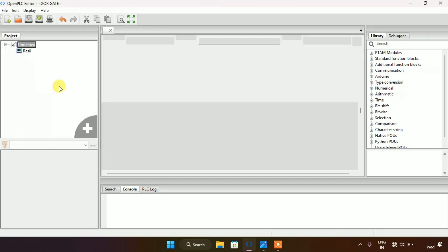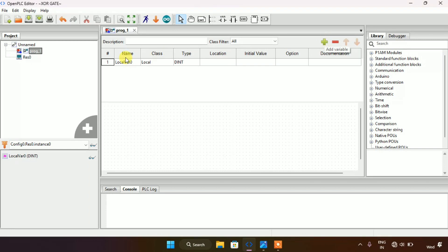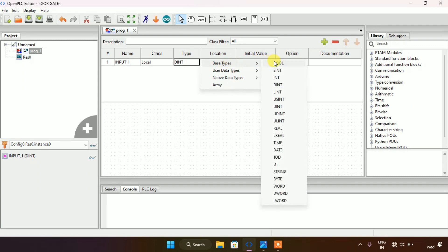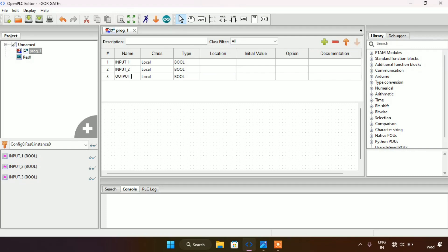Now I will create two inputs. I will write the first as 'input first' and set the type as boolean. Then I will add two variables and edit the third one as 'output first'. Now we have created two inputs and one output. I will start with the ladder diagram.